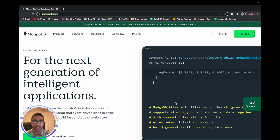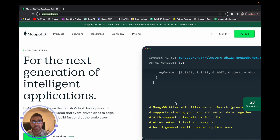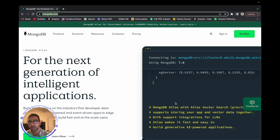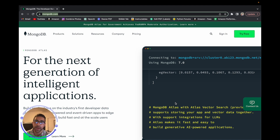Welcome back to the channel. Today I have an exciting video where I'll be showing you how to connect to a database — in this case the MongoDB cloud-based database — with your Raspberry Pi Pico W. This is exciting because it's our first database video on this channel. We'll be accessing the database through an API call, which is nice because it's a cloud-based MongoDB database.